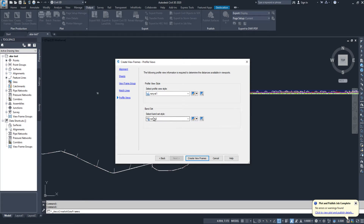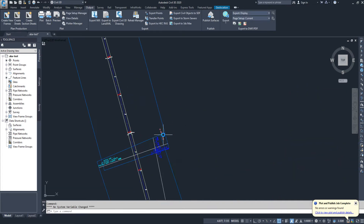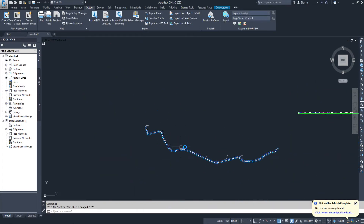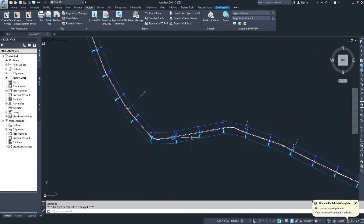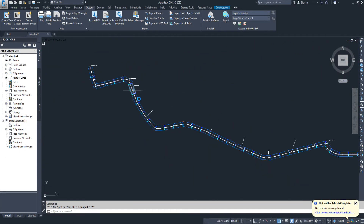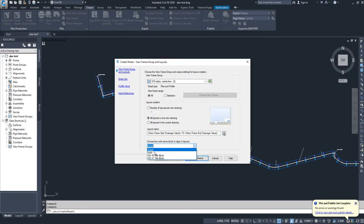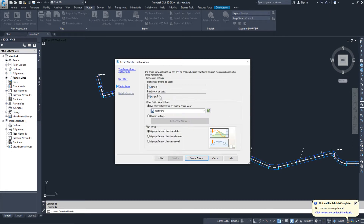The profile style and band set style I will keep as this one, because I already have it set up from before. Now I'll click 'Create Frames' — the frame is created. If you want to change it you can, but I'm not changing anything here. Now I will click 'Create Sheets'. I want to keep all sheets in this layout, and the north direction is set.